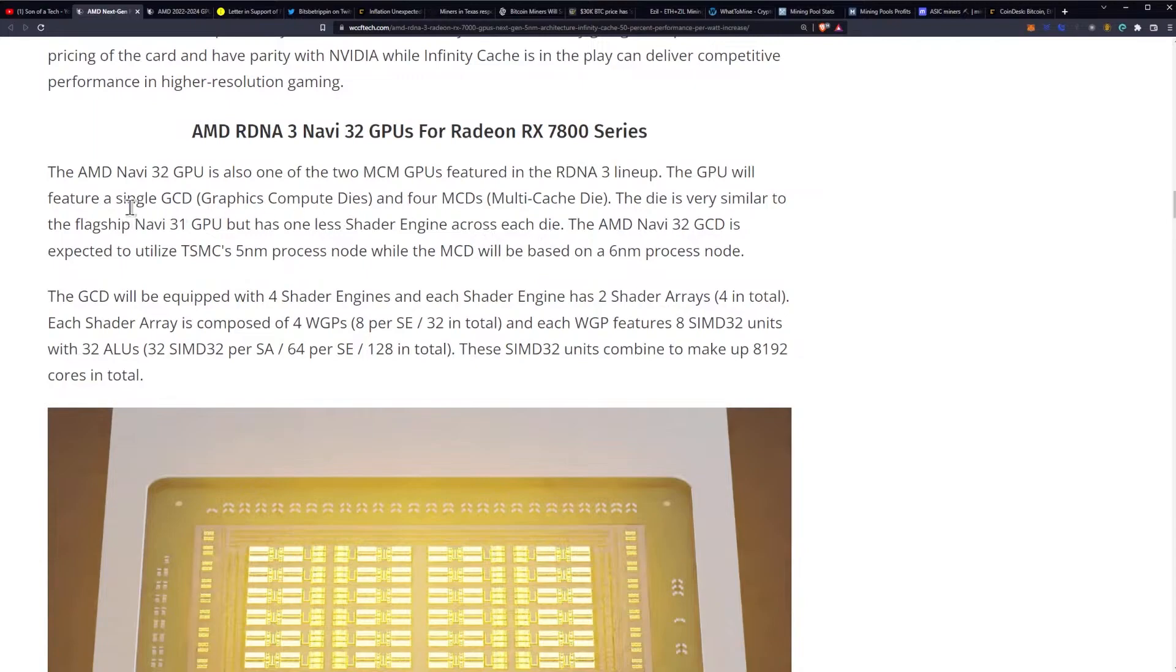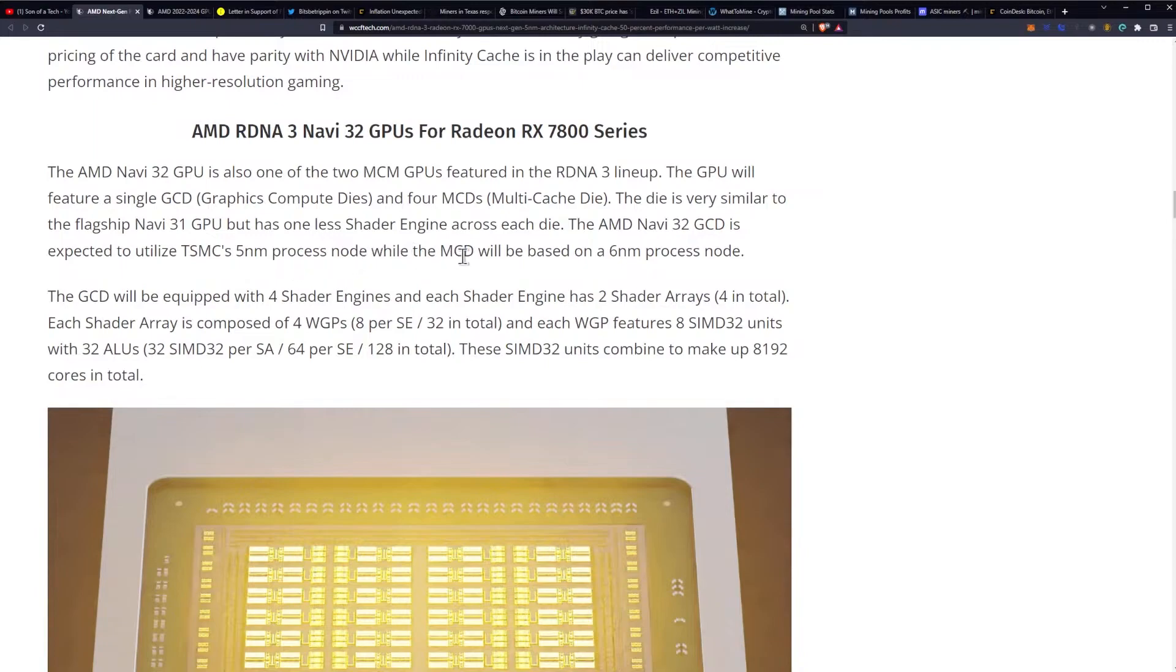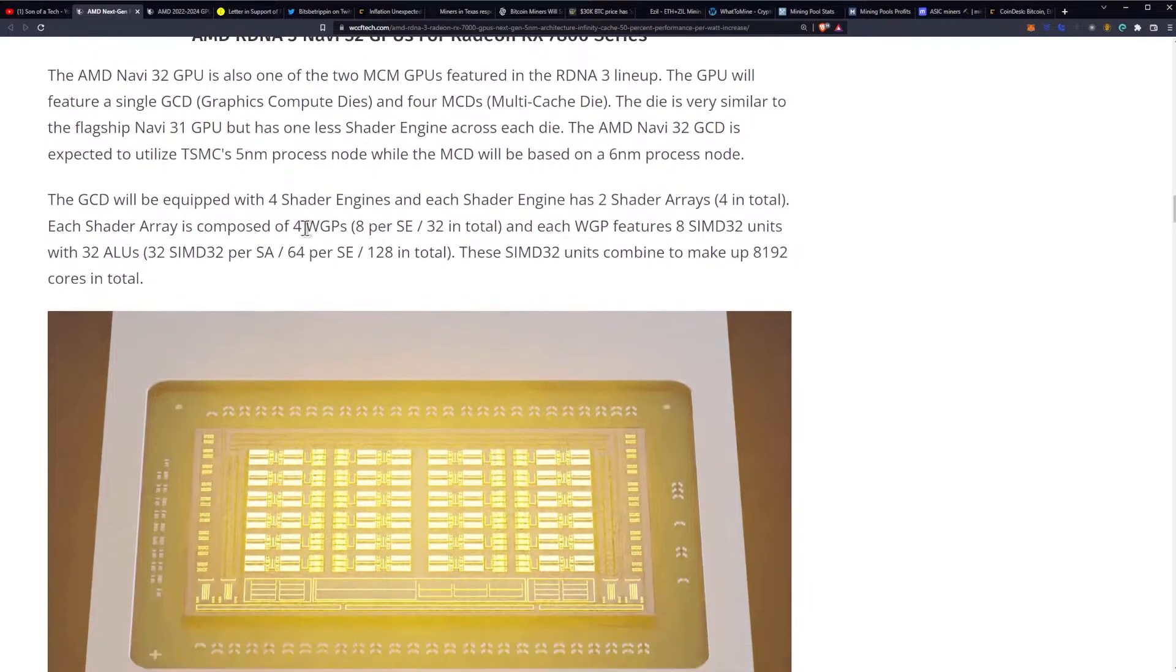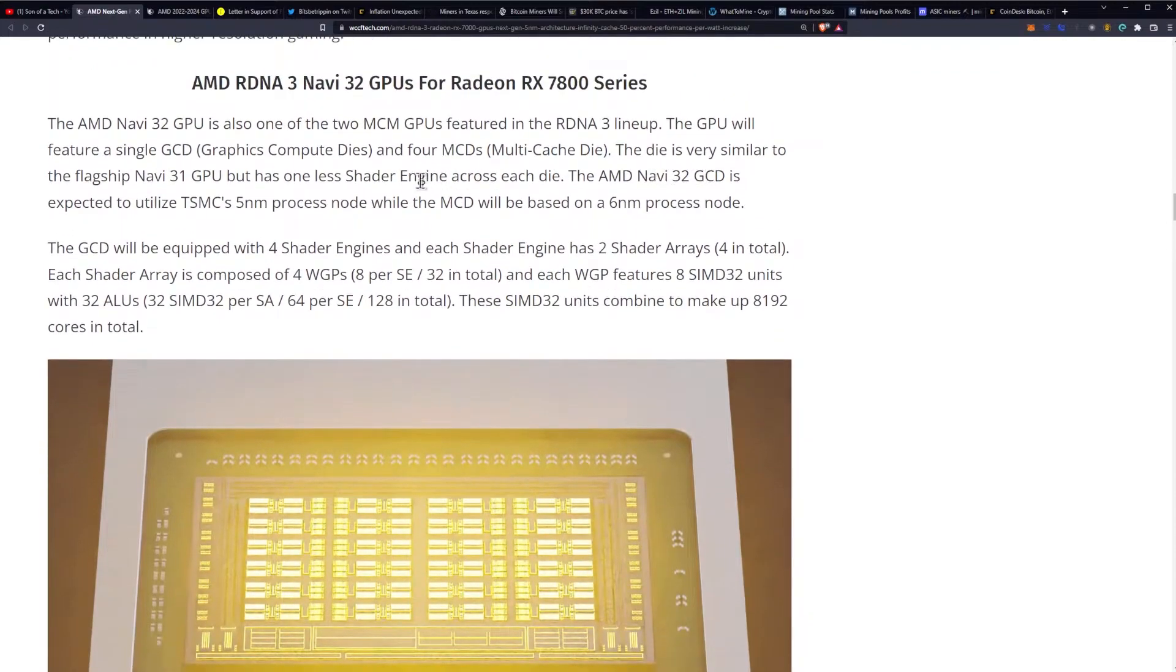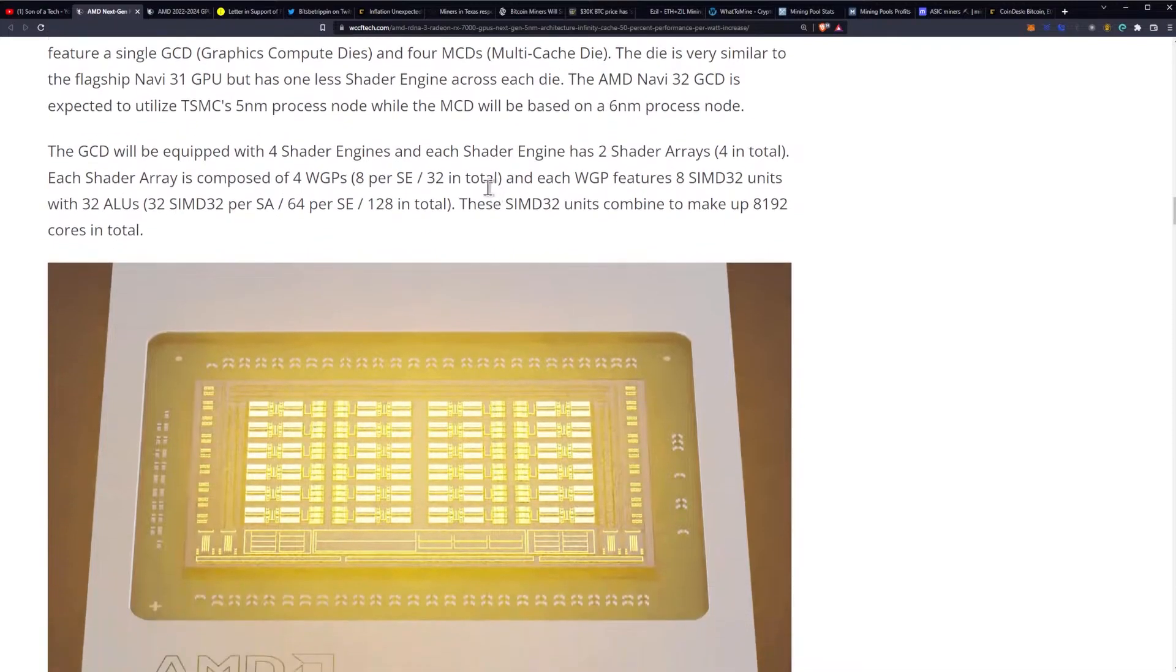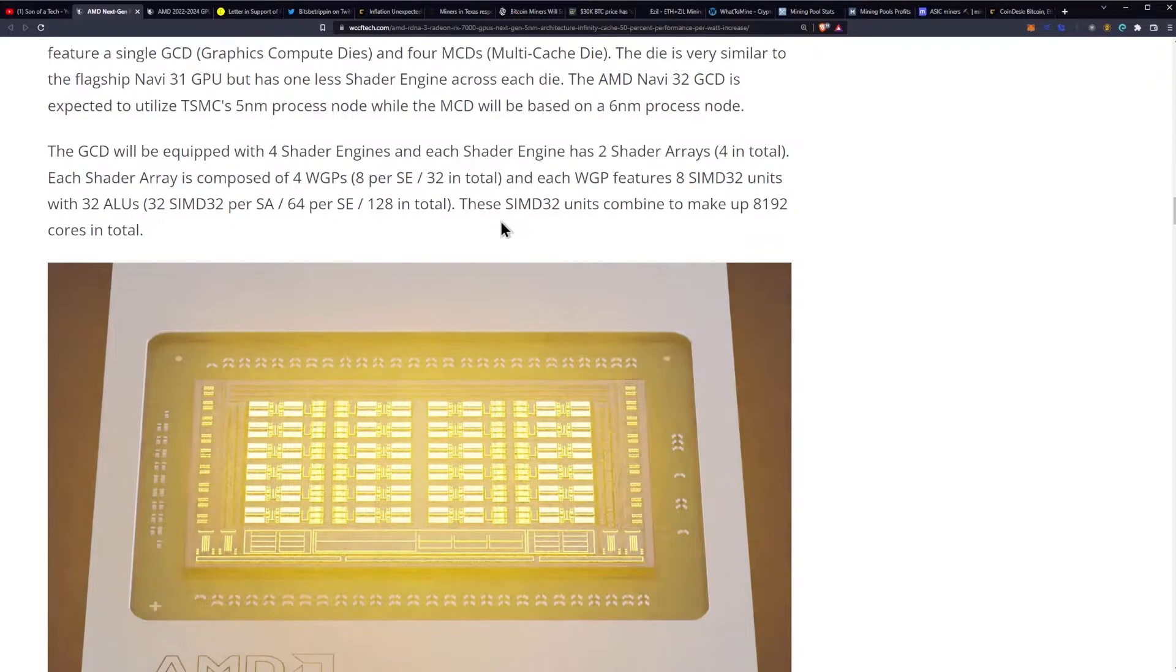The AMD Navi 32 GPU is also one of the two MCM multi-chip module GPUs featured in the RDNA 3 lineup. The GPU will feature a single GCD, which is your graphics compute die and four multi-cache dies. The die is very similar to the flagship Navi 31 GPU, but has one less shader engine across each die or SE. The AMD Navi 32 GCD expected to utilize TSMC's five nanometer process node while the MCD will be based on six nanometer process node. There you go. So your basically your GCD, so your graphics compute dies will be on five nanometer and your cache dies will be on six nanometer. The GCD will be equipped with four shader engines and each shader engine has two shader arrays, four in total. Each shader array is composed of four work group processors, eight per shader engine and 32 in total. And each work group processor features eight SIMD 32 units with 128 ALUs.